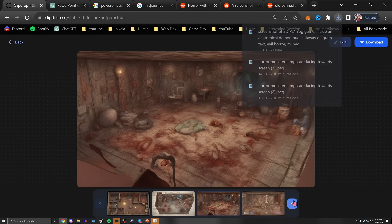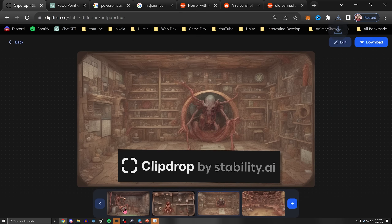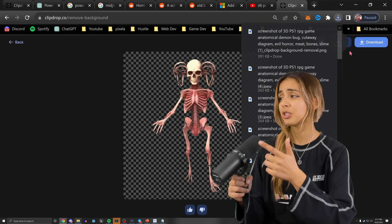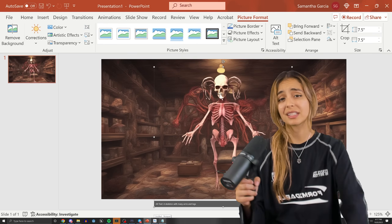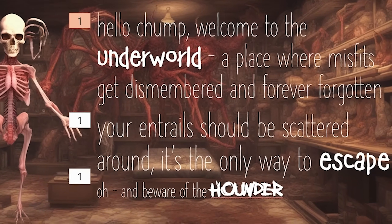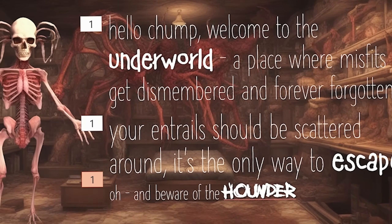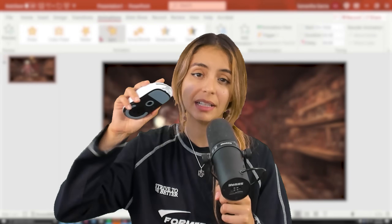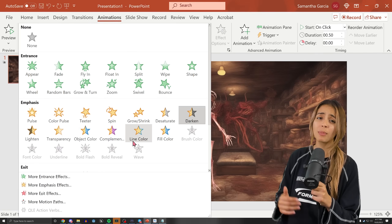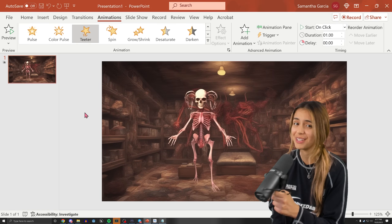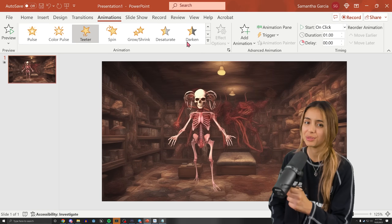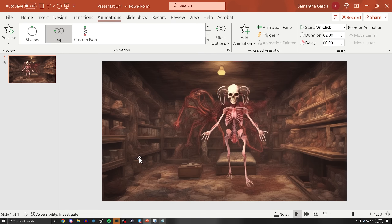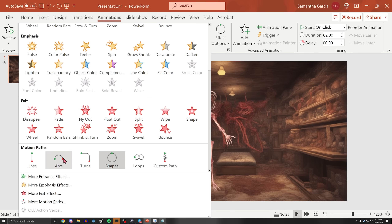I started by making some environments and characters in ClipDrop, then placing them on my first slide. I want the player to interact with the skeleton dude, then have some text pop up describing the story and the goal. The easiest way to get player input is by clicking with the mouse. PowerPoint has a few super cool animations that we can use.